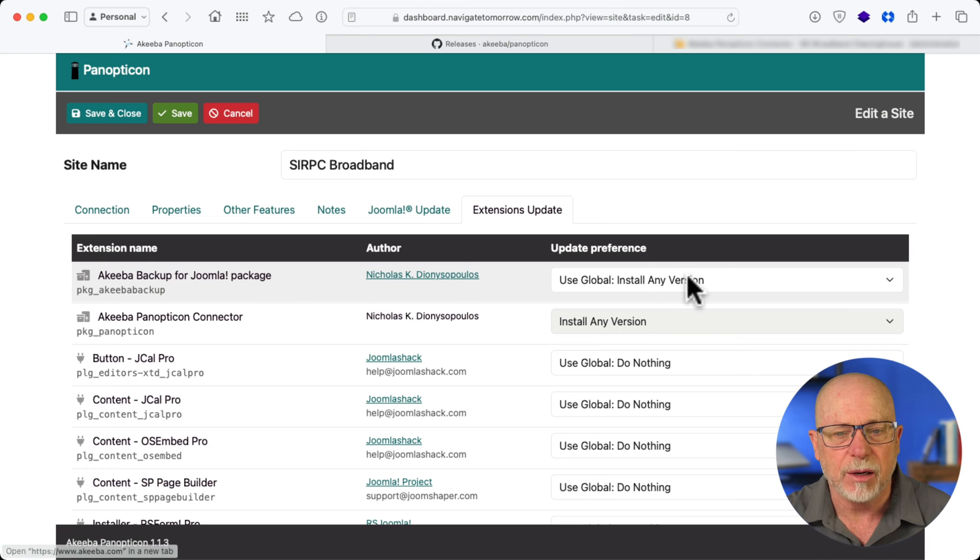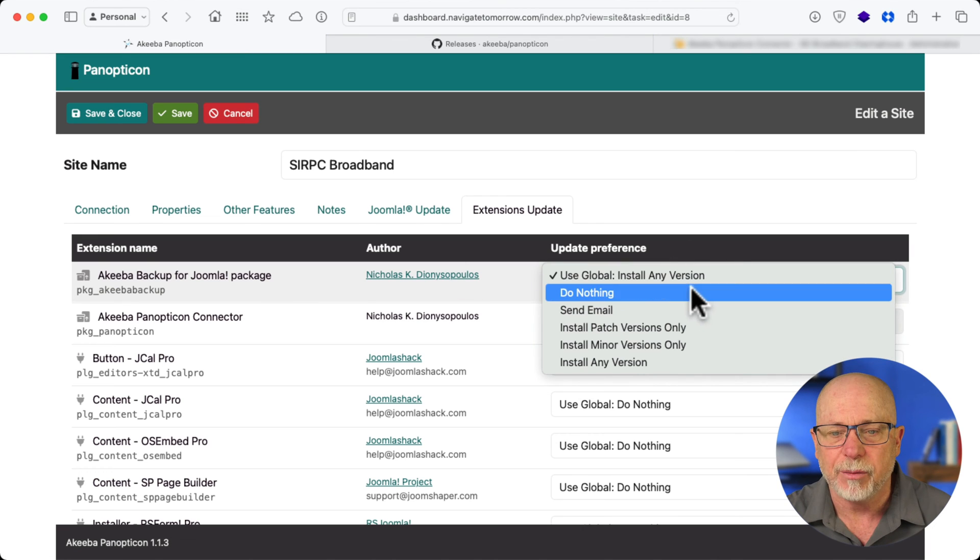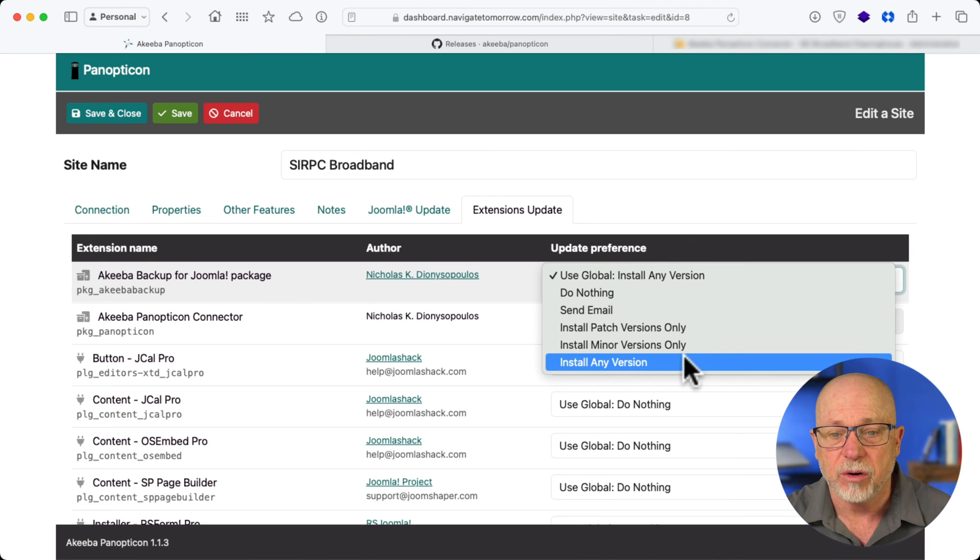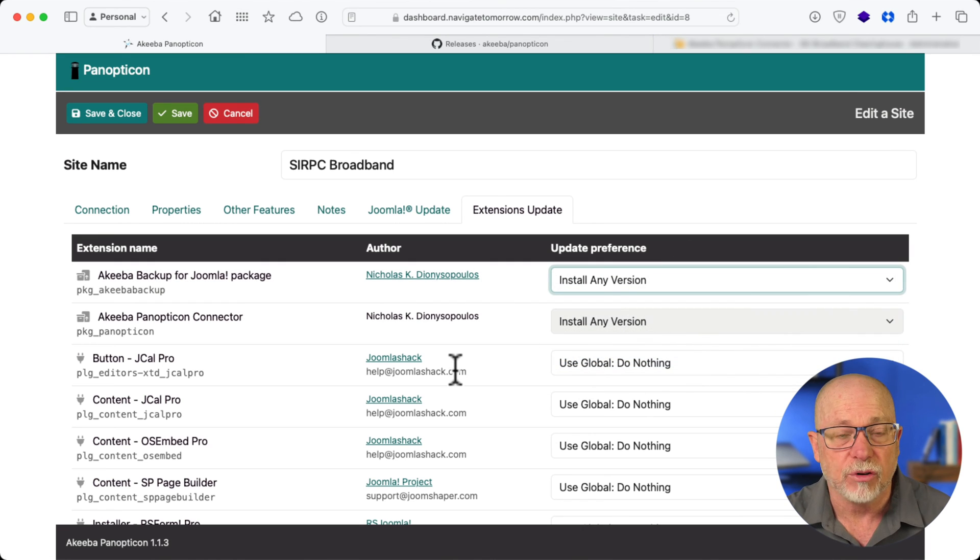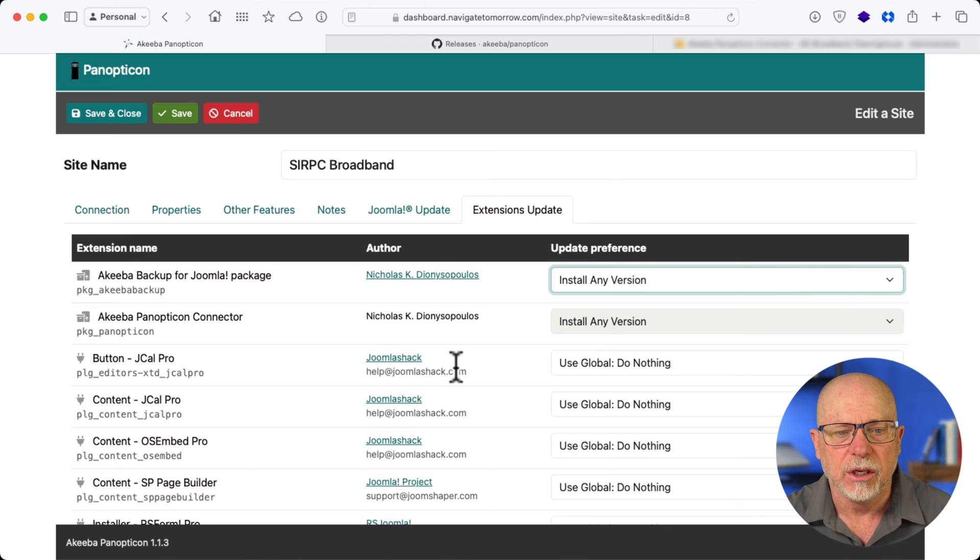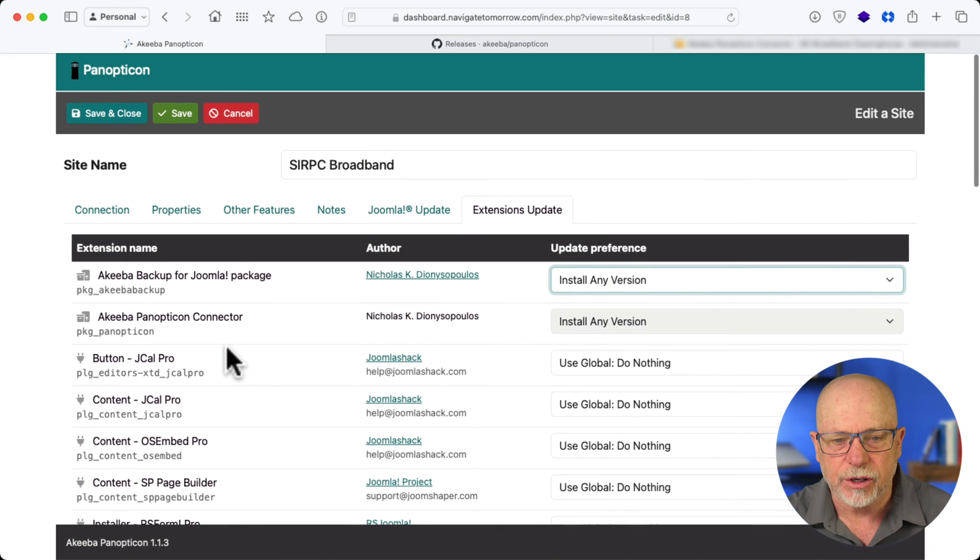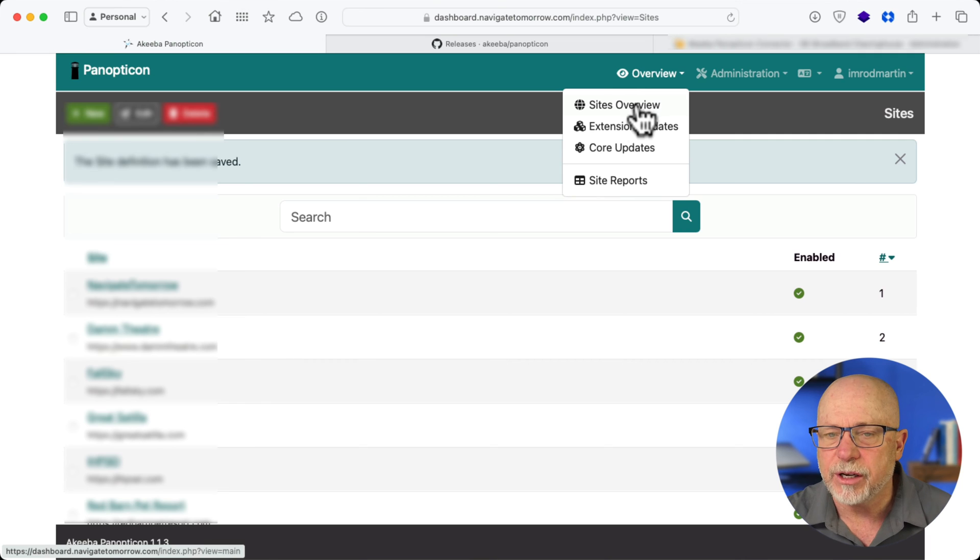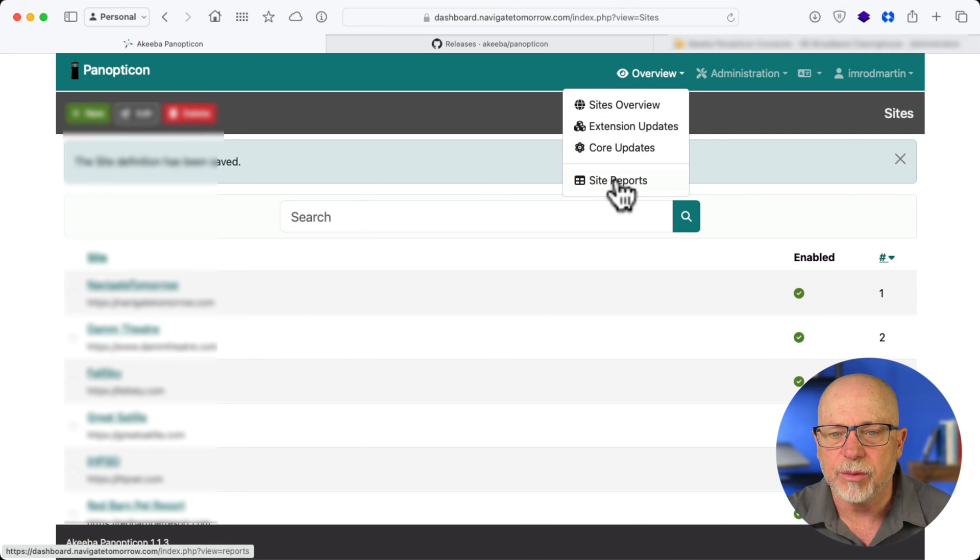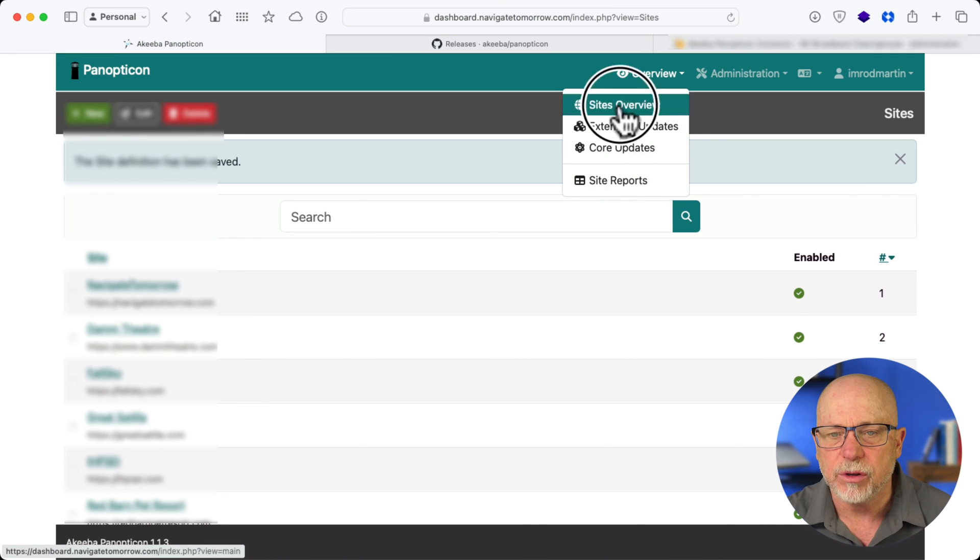And then I can define my settings for every single extension on my site. For instance, Akeeba backup, well, I'm going to say, go ahead and install any version. There's one that I trust. You can go through all of your extensions and set up your configuration. There are site overviews, extension updates, core updates, and site reports.